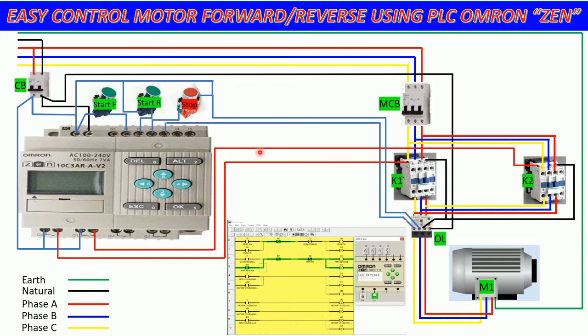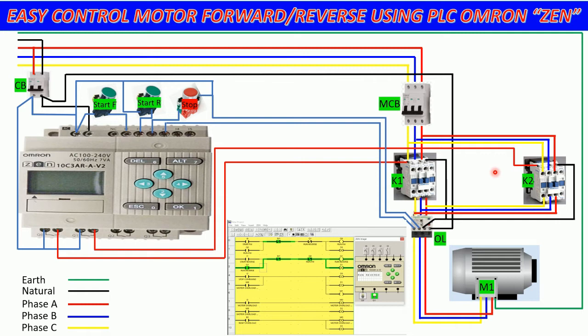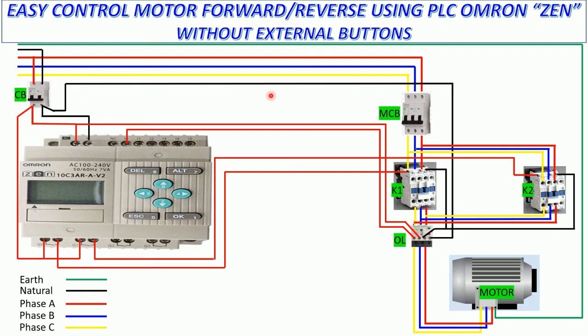In the previous video we already learned about how to wire the input to PLC OMRON and output to magnetic contactor, and we already simulated the circuit by using button start and stop.